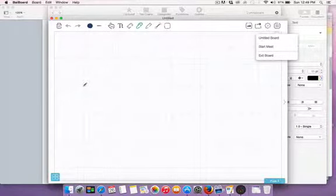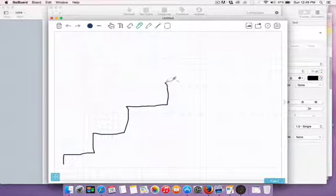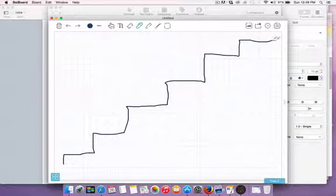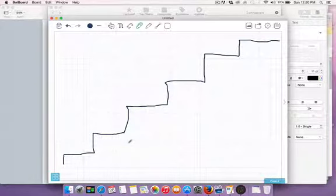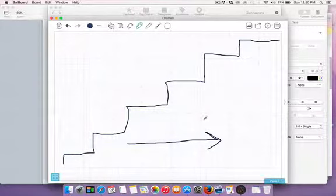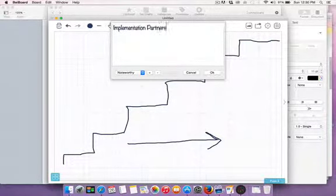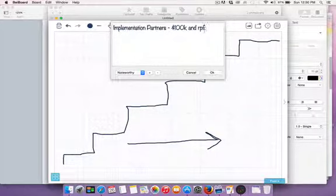So the value ladder kind of goes like this. You always want to be working people up a value ladder and having profit maximizers. He says begin with the end in mind, so what is the top of your ladder? For Russell Brunson, the top of his ladder is implementation partners — last I heard it was around $100,000 with profit sharing.